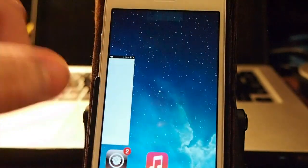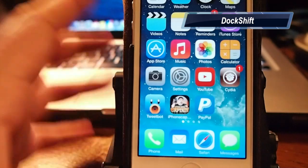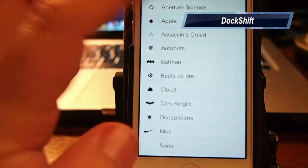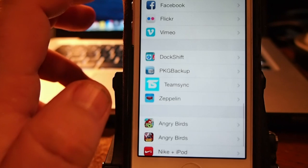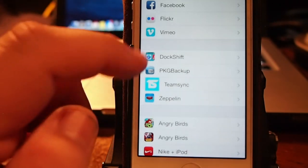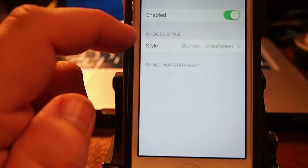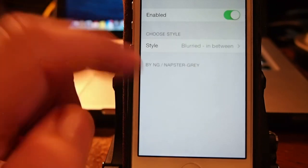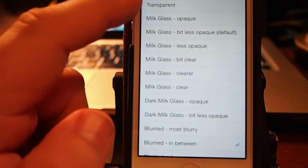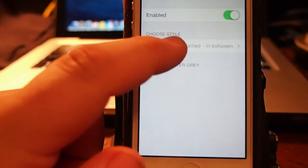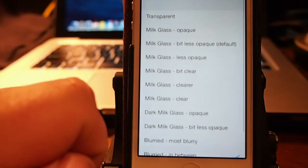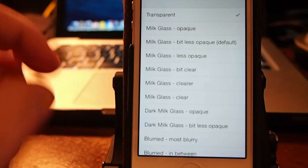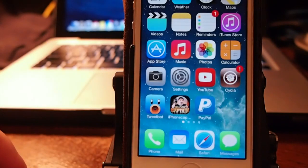This is a dock tweak and what it does is it puts more opacity behind your dock. And we have the tweak enabled in here. And if we go in here to the selection of styles, you see there's a long list of different things. Here's transparent, so let me show you what it looks like. It doesn't require a respring.